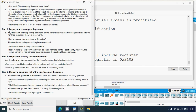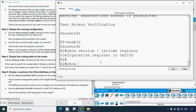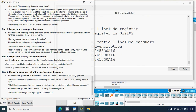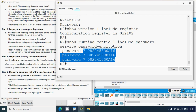Step 3: Display the running configuration. Use 'show running-config | include password' to filter for lines containing the word 'password'. The question asks how passwords are presented in the output — all passwords are encrypted because we applied 'service password-encryption', which encrypts all plaintext passwords.